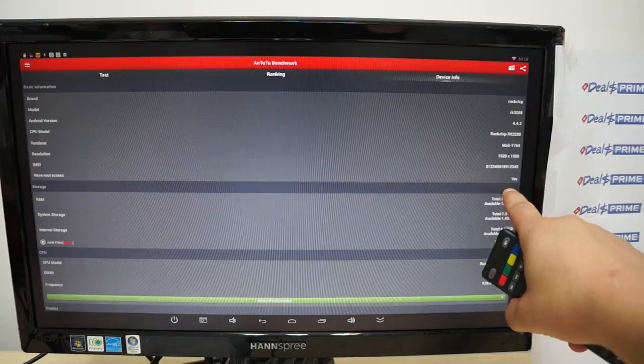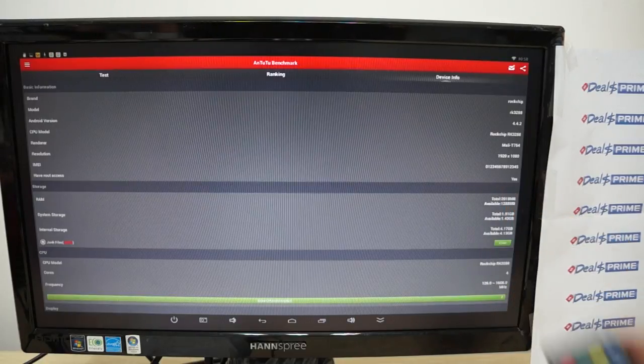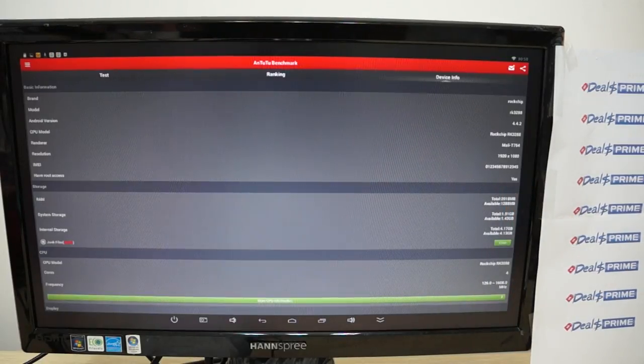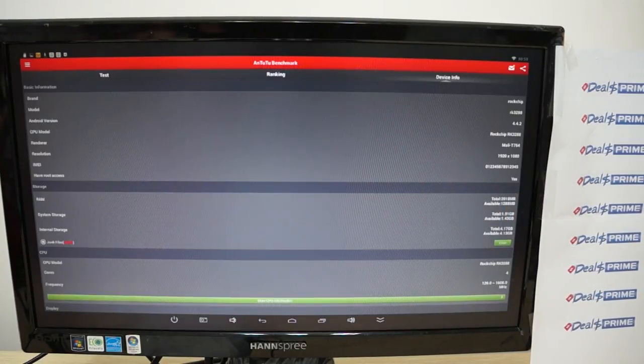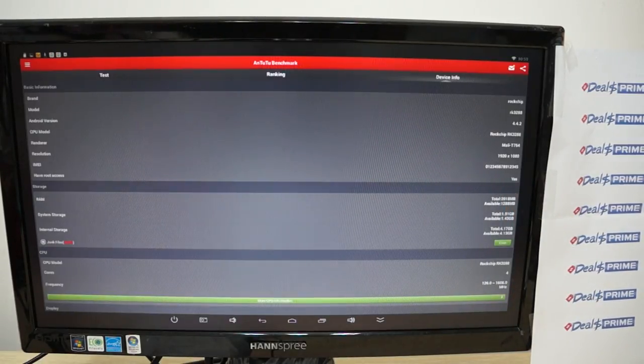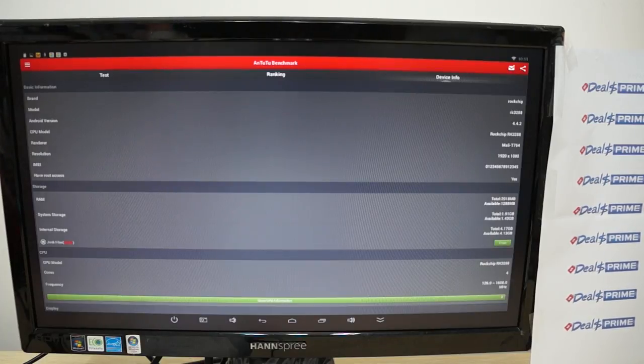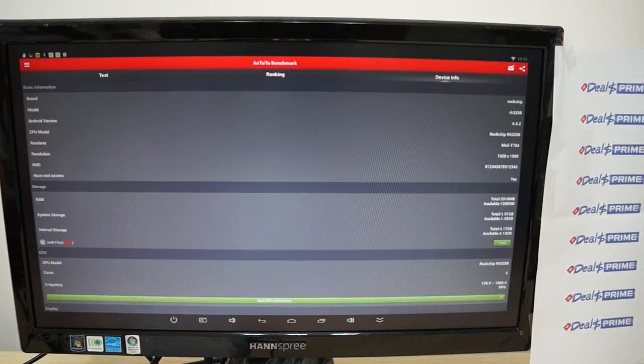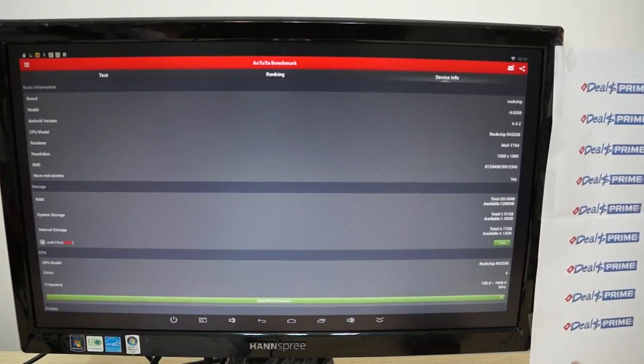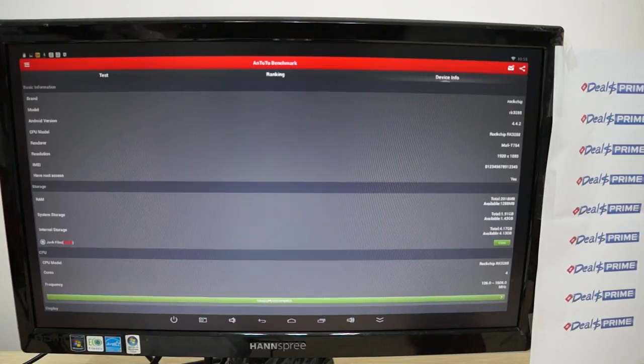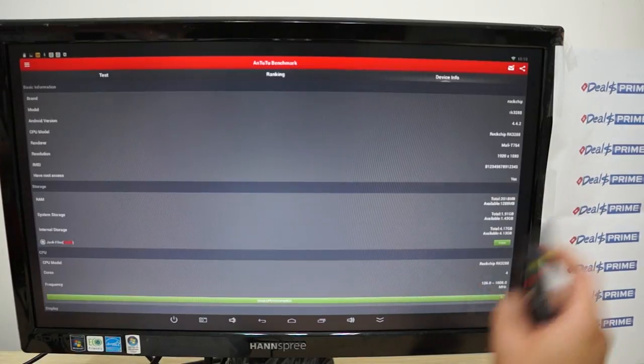Now this does have root access, but that does not mean it will come rooted. You actually have to root the unit yourself and you should be able to find that root online or on apad.tv. Apad.tv is like a support forum.